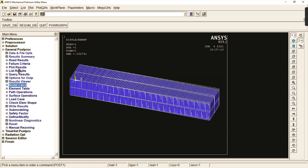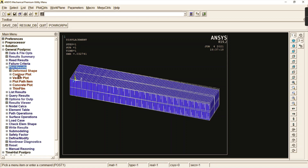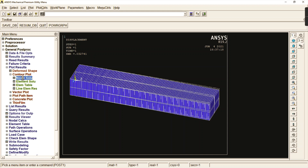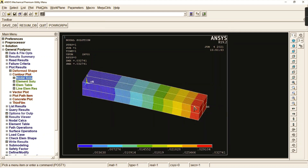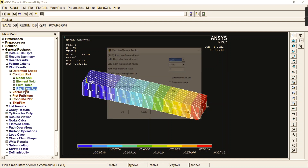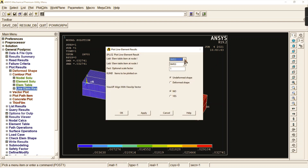Now go to plot results, contour plot — we already have the displacement vector sum value. Then go to line element result. This is the final part of the video: how to get the shear force drawing and the bending moment drawing using line element results with sequence 3 × 16.